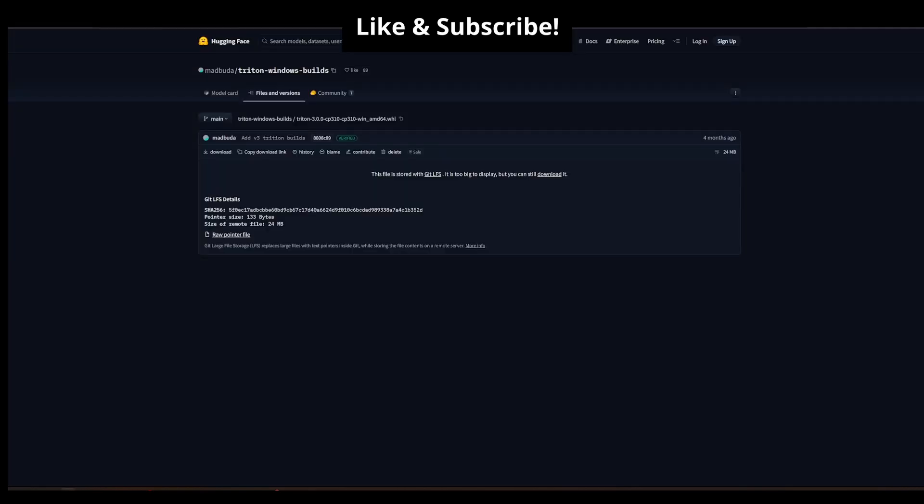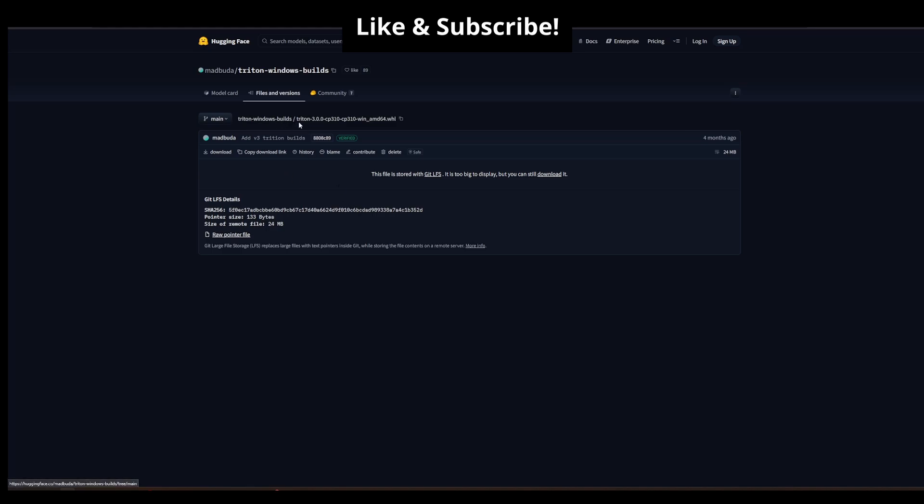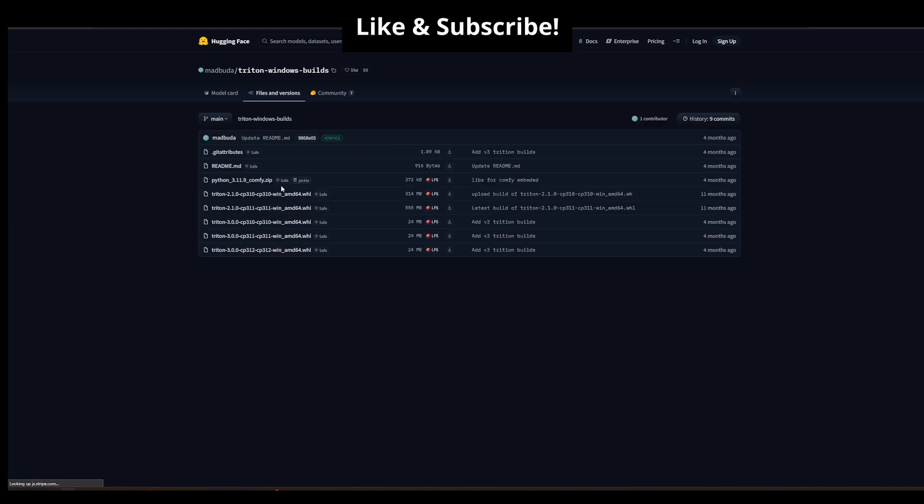He has another link from Hugging Face. They've got a few versions also here where you can download their version. There's version 3 over here, but if you click back onto the Triton Windows builds, there's a whole bunch of versions you can get.